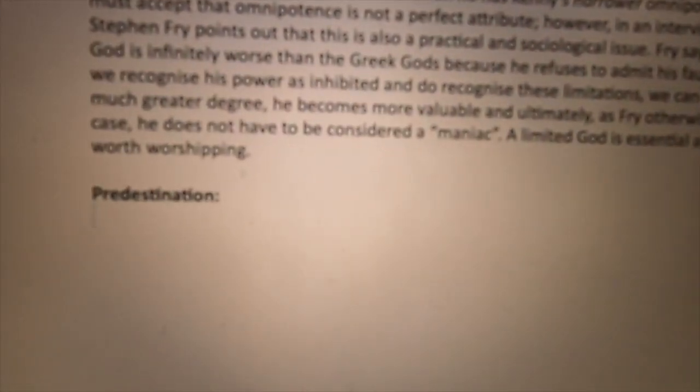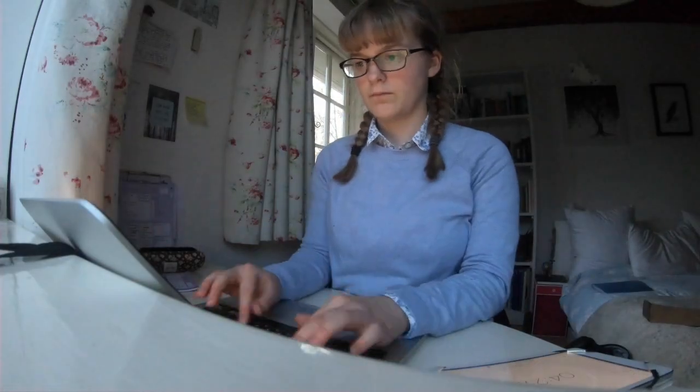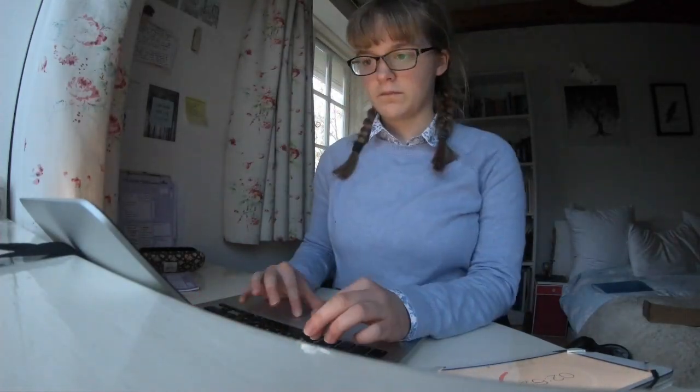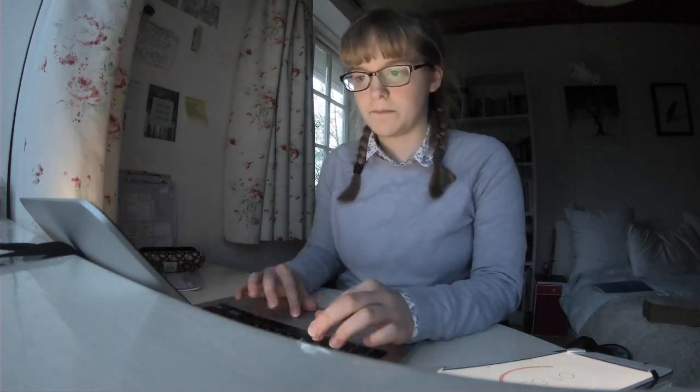And then I decided to write a timed paragraph on predestination and I actually massively overstepped the timing on this. I meant to only spend five minutes on the paragraph but I ended up writing two really chunky paragraphs.